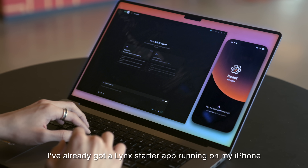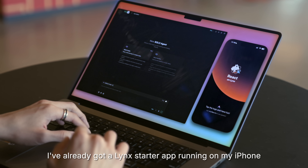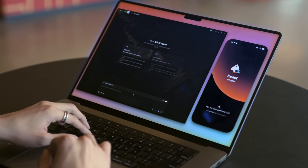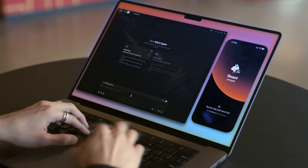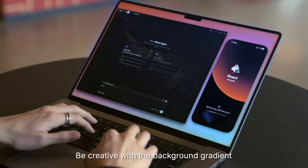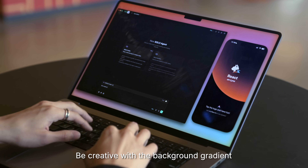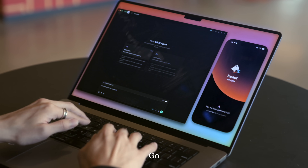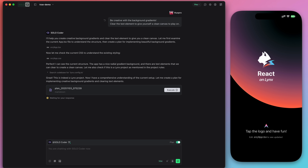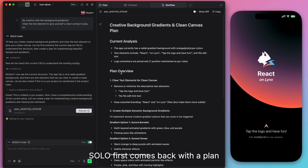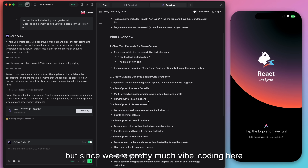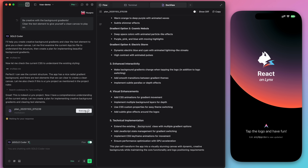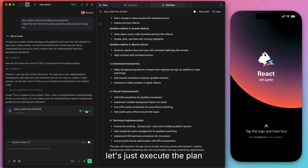I've already got a Lynx starter app running on my iPhone. Now let's ask Solo — be creative with the background gradient. Go. Solo first comes back with a plan, but since we're pretty much vibe coding here, let's just execute the plan.